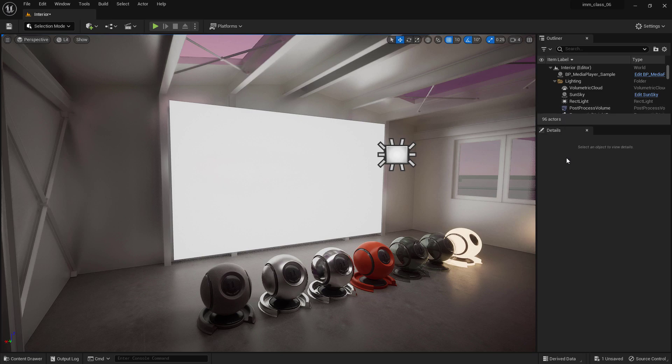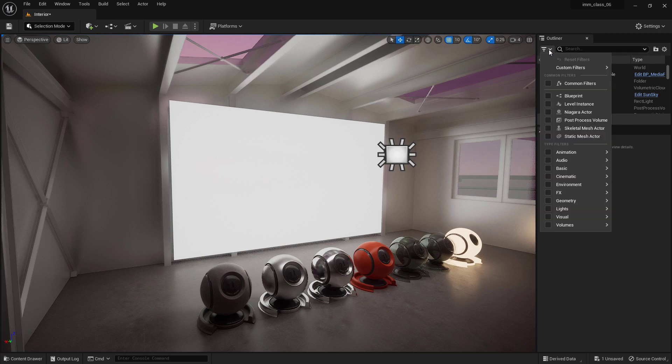Another powerful search tool is provided by filters. In fact, you can refine your search by adding filters such as static mesh actor or blueprint.